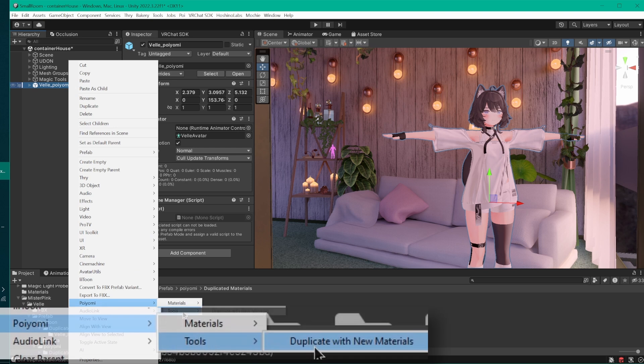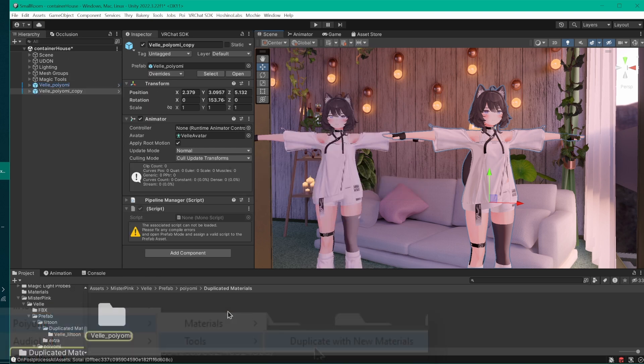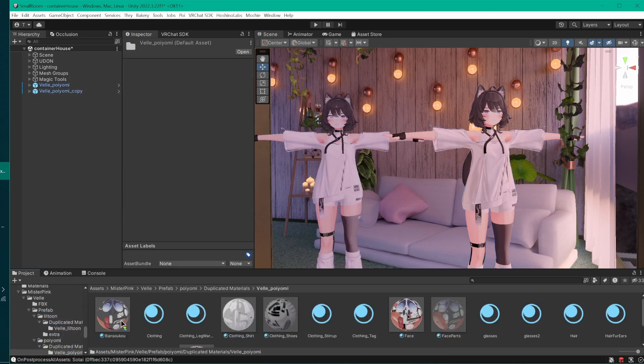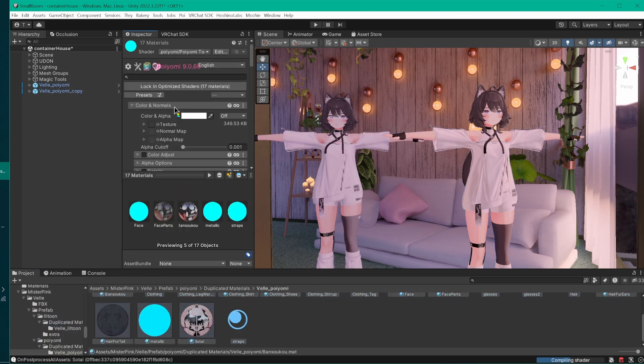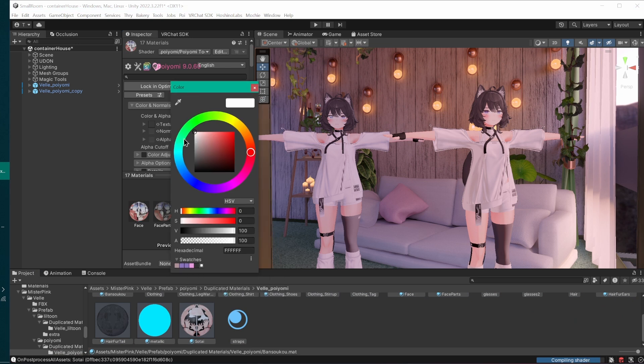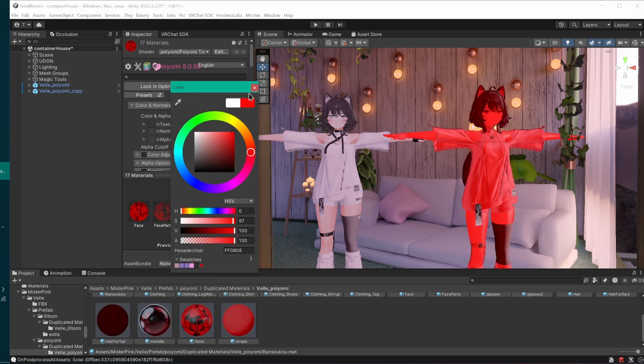Honorable mention to this tool that duplicates the materials on your avatar, applies them to a copy in the scene, and puts them all in a folder, just for you. Very nice.